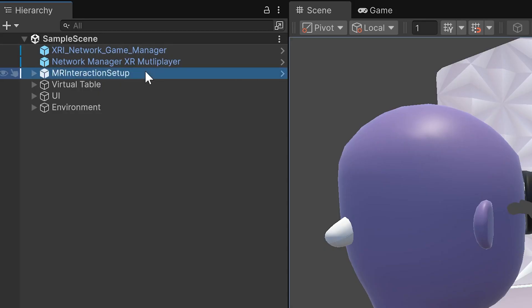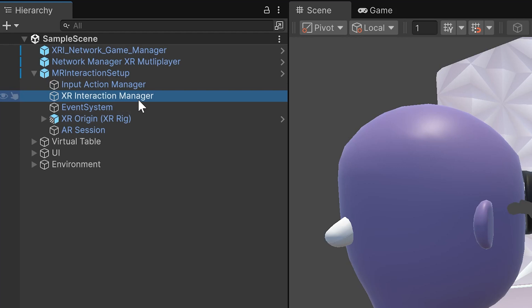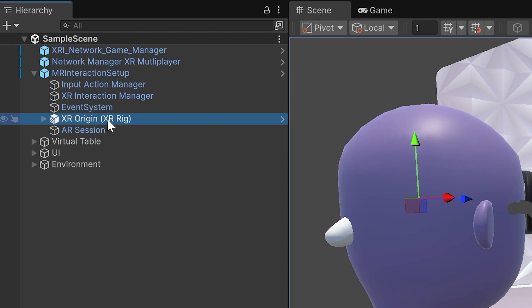The MR interaction setup is core for input and XR. The input action manager manages input bindings via the input system. The XR interaction manager handles interactions like grabbing, UI input, and locomotion. The XR origin XR rig is the player's tracked position in the world.